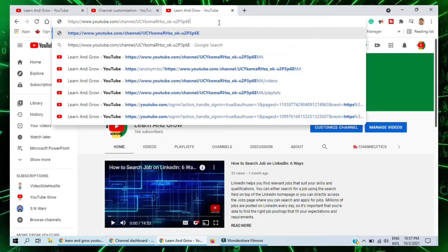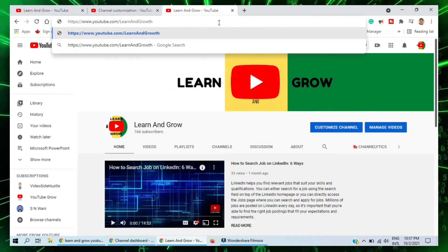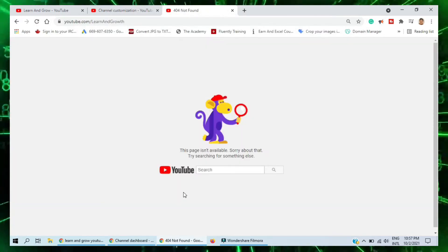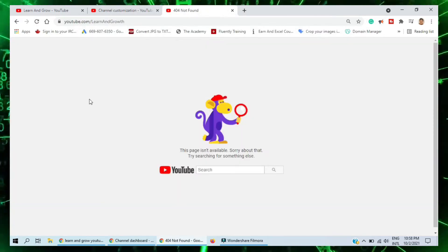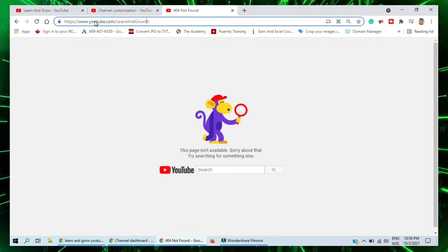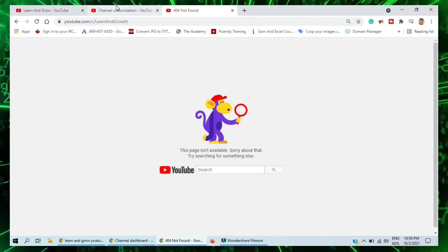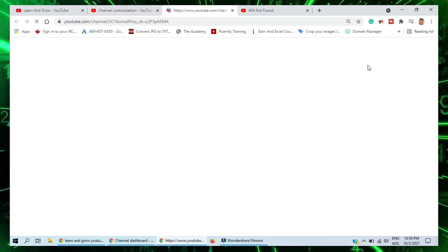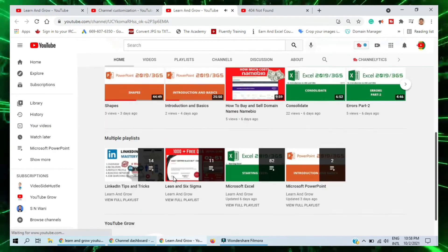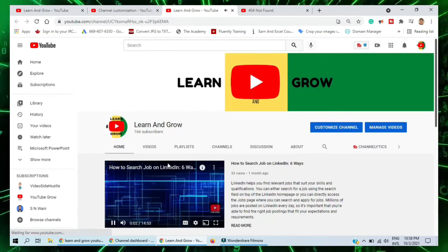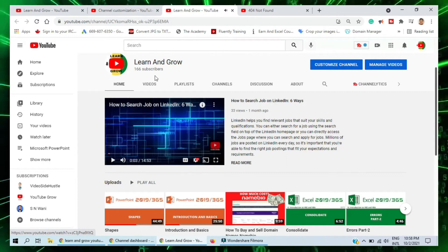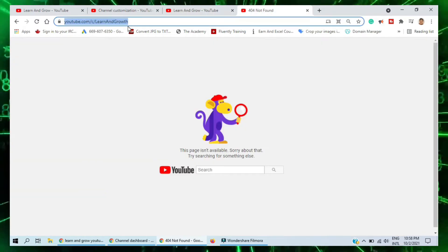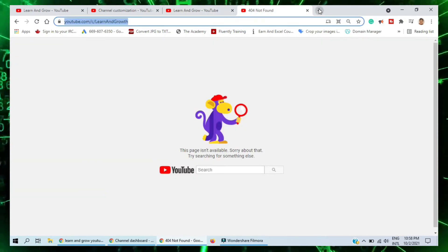Something is happening with the custom URL. If I add only 'learn and growth' — youtube.com/learn-and-growth — you can see it's not available. There seem to be some issues because YouTube is showing other channels. Also, you should have 100 subscribers or more to get this custom URL option.